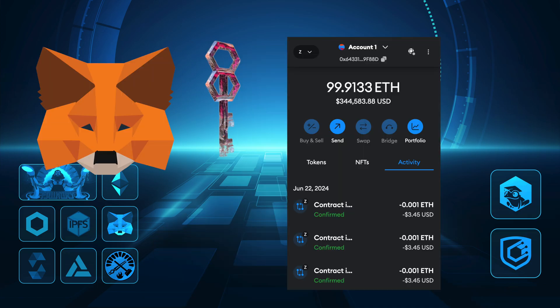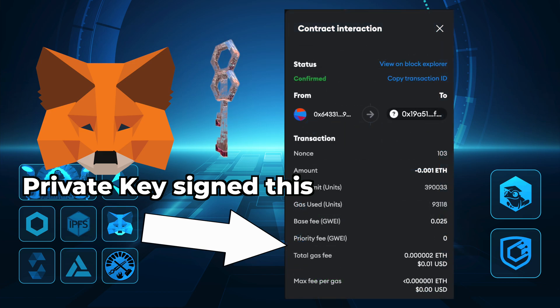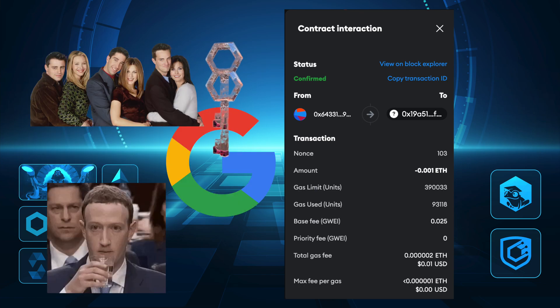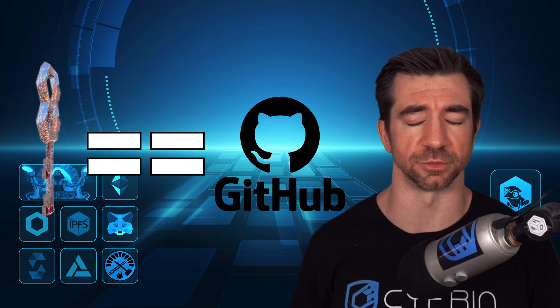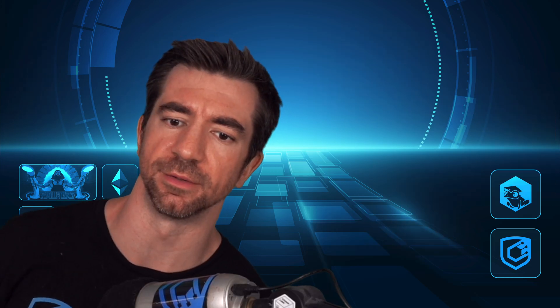Account abstraction is here to help aid those issues. Account abstraction can be boiled down to one single thing: in a traditional transaction, you need to use your private key to sign the data to send the transaction. With account abstraction, you can sign the data with anything. Imagine being able to sign a transaction with your Google account, your GitHub account. A transaction can only go through if three of your buddies give you a thumbs up, or you can only sign a transaction during the day, or you can't surpass some type of spending limit.